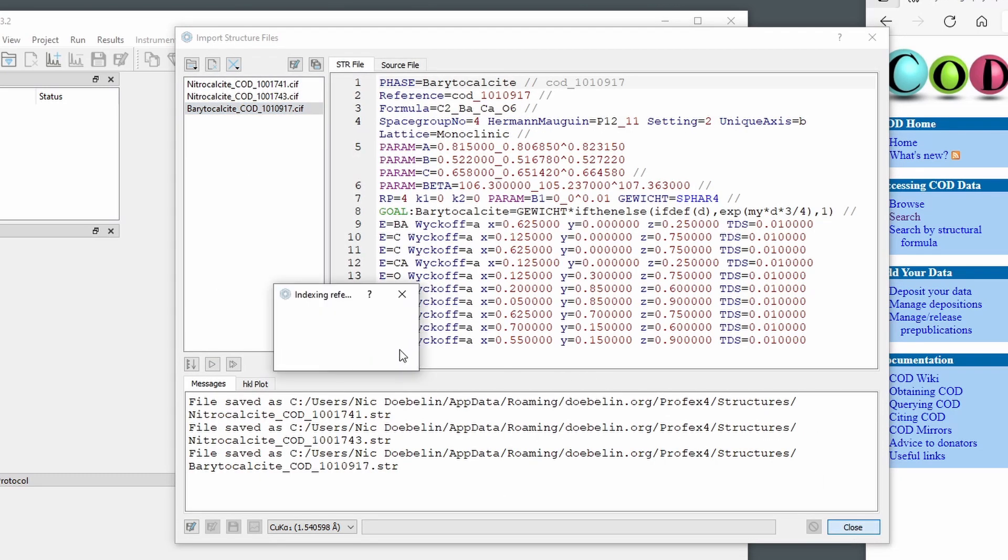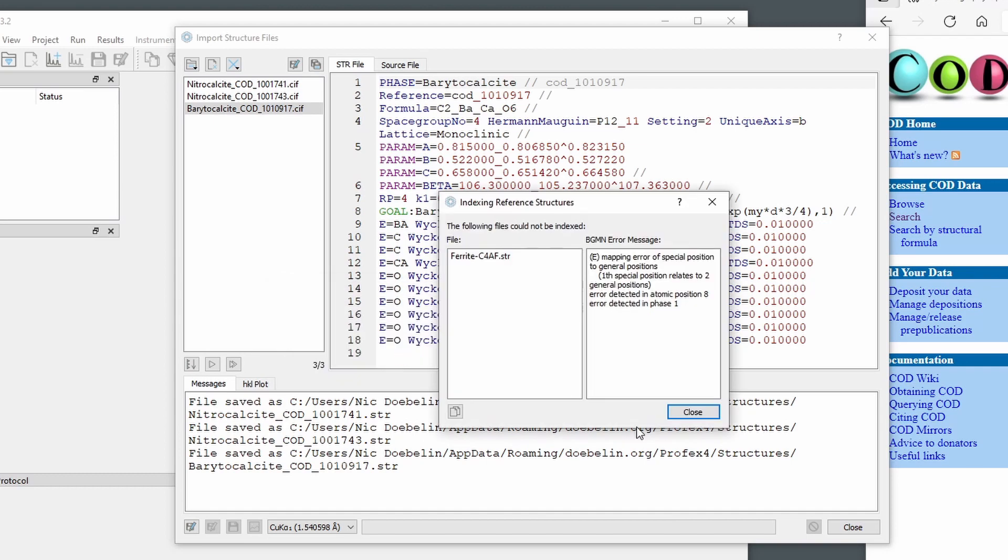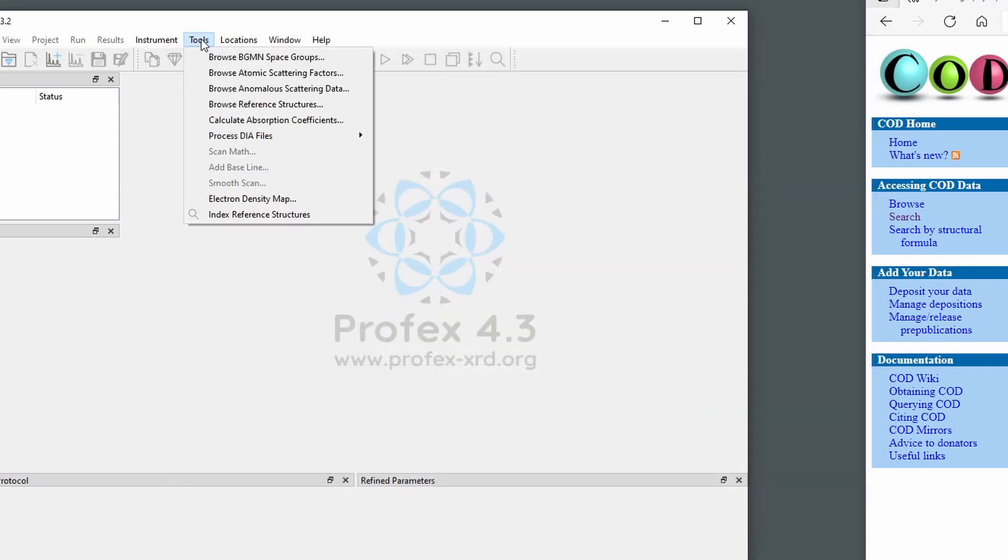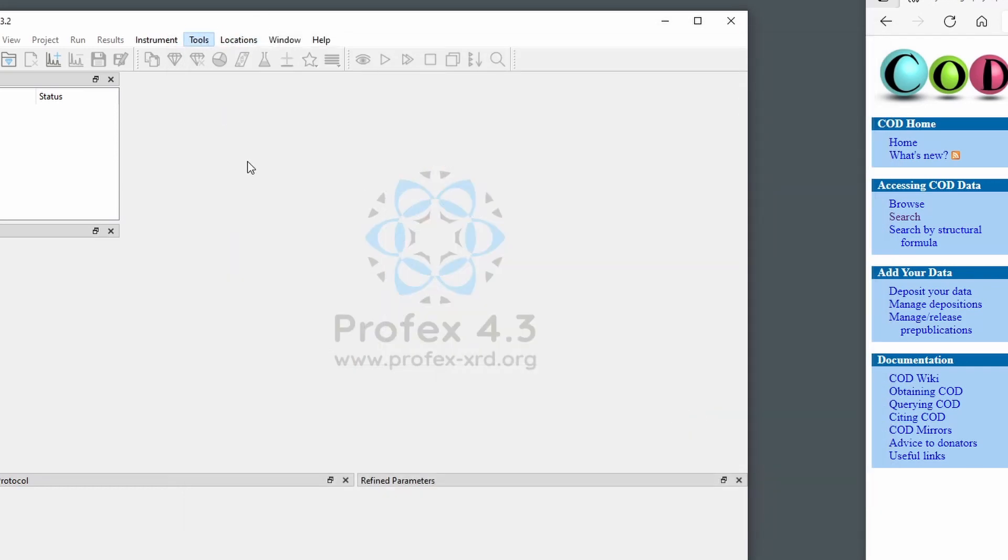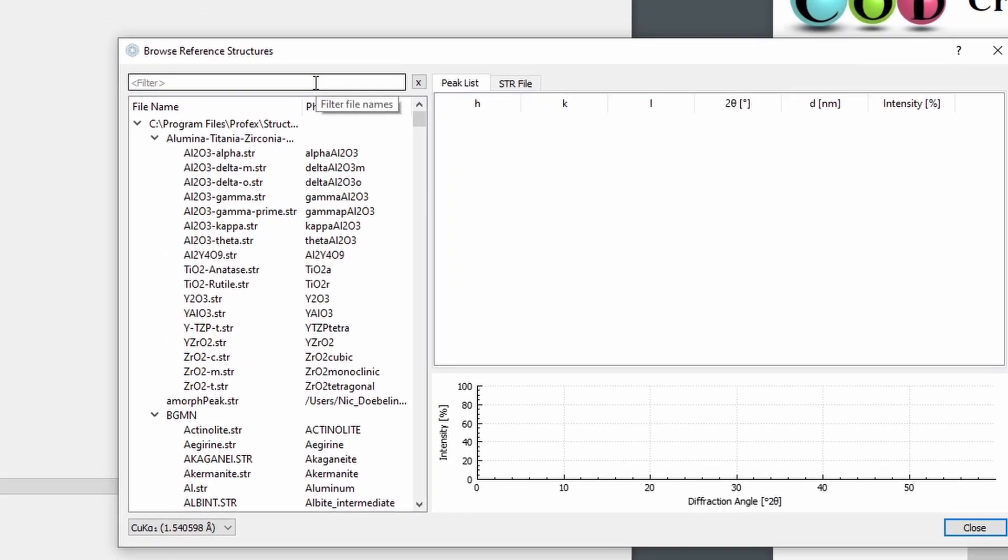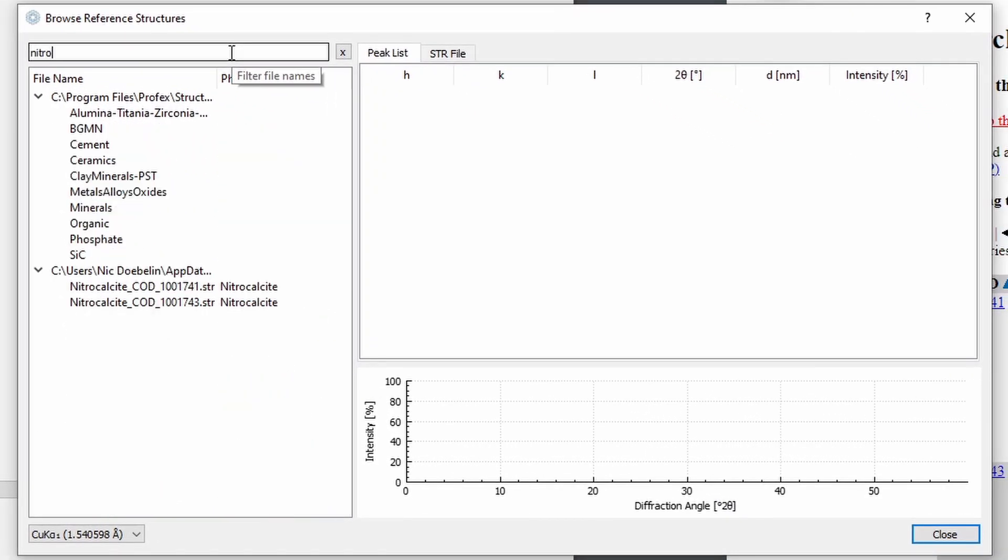When we close, they will be indexed. And using the new tool, the new reference browser, we will find the new calcite structures here.